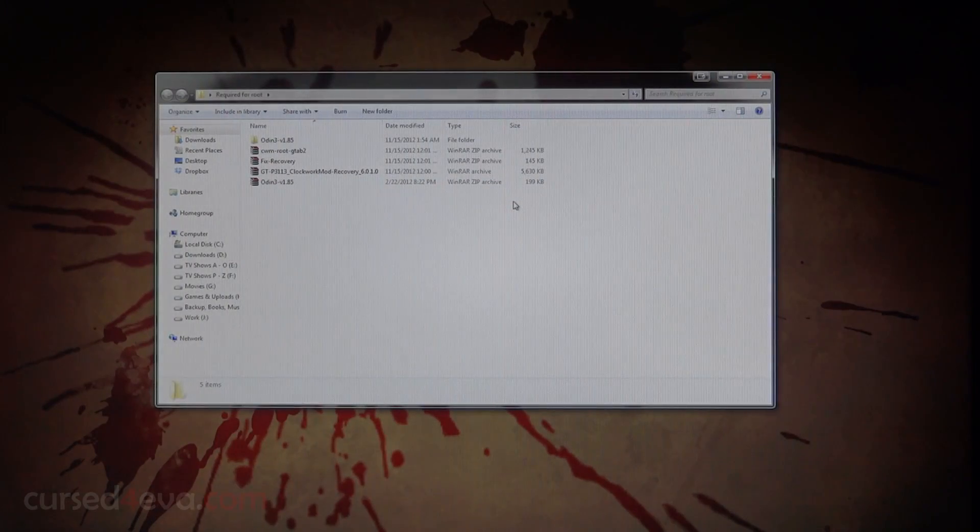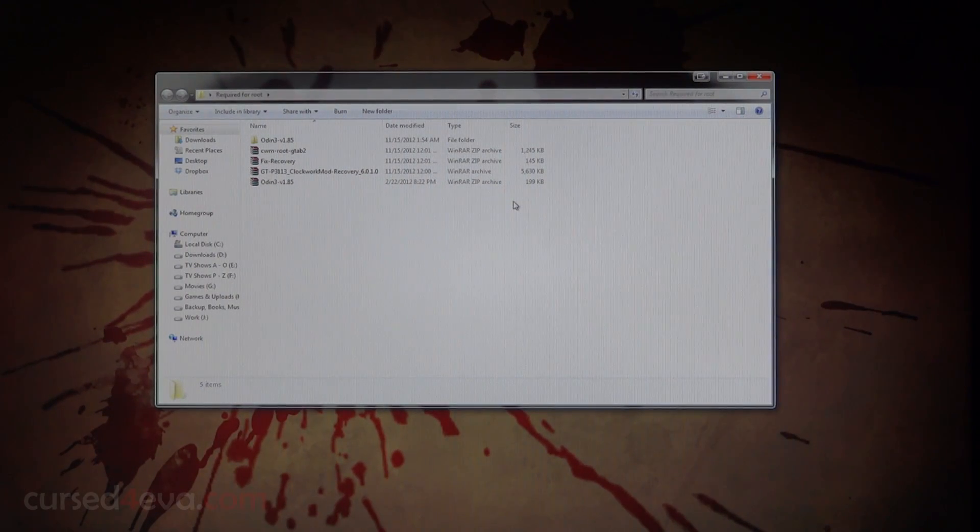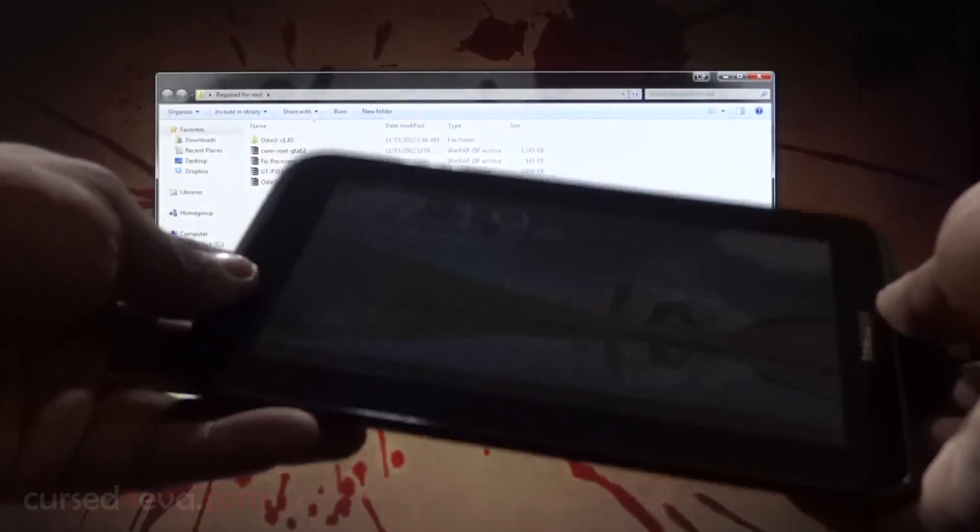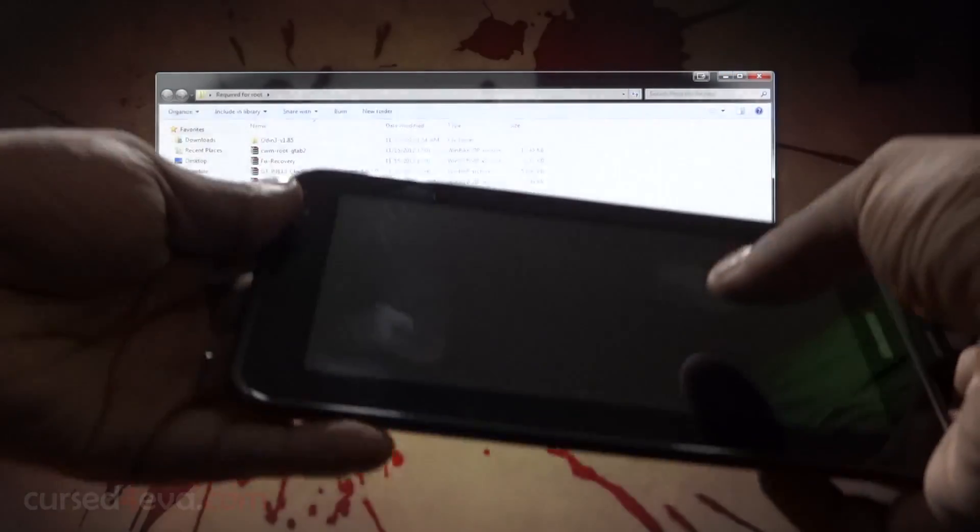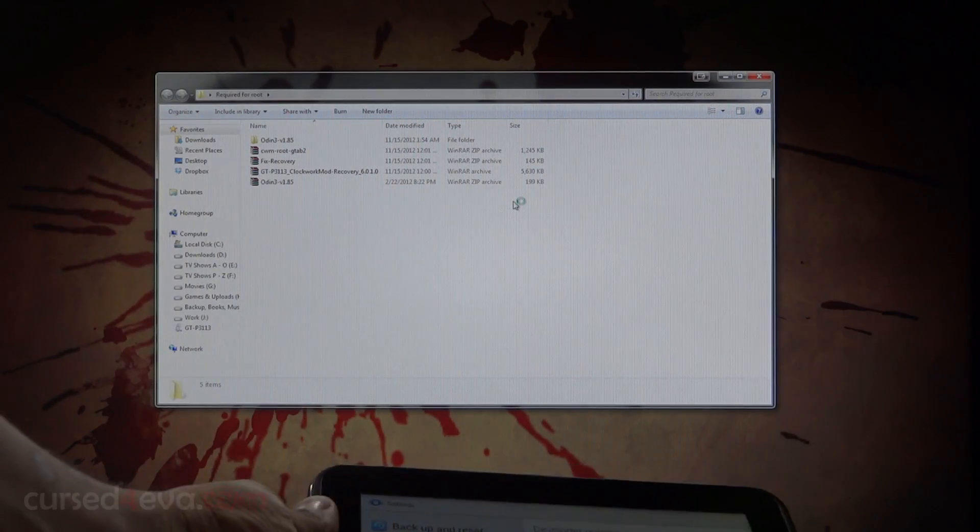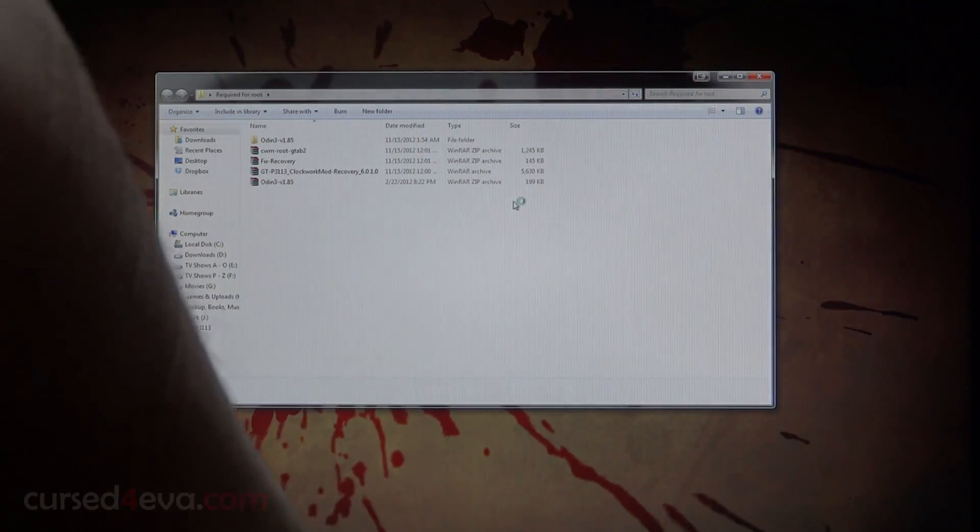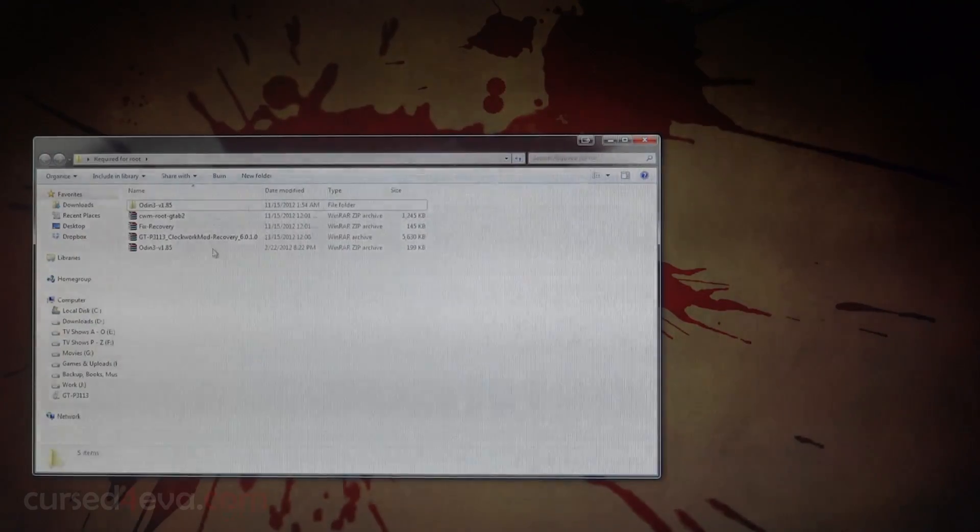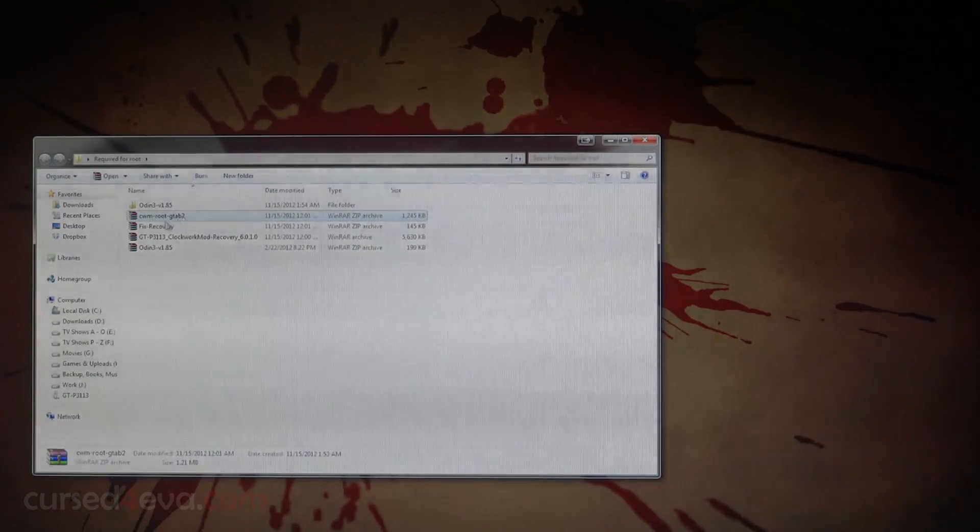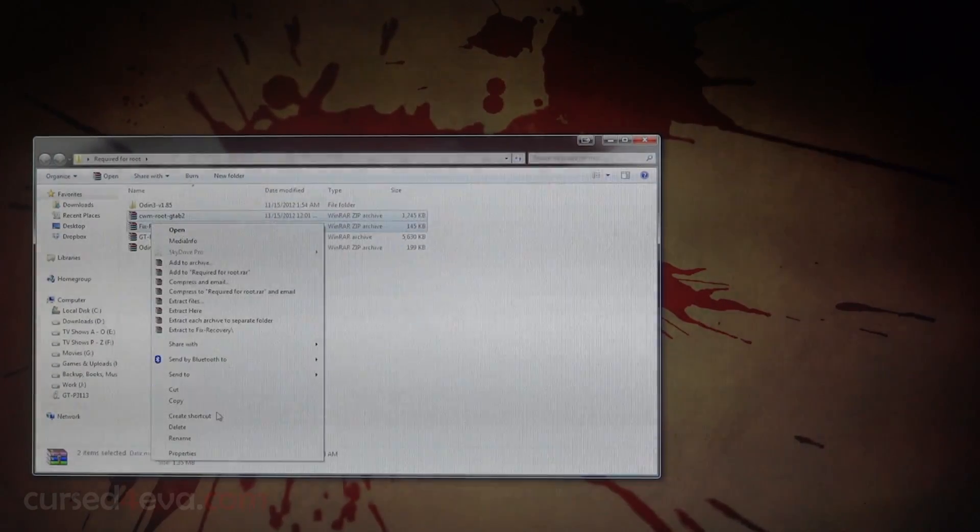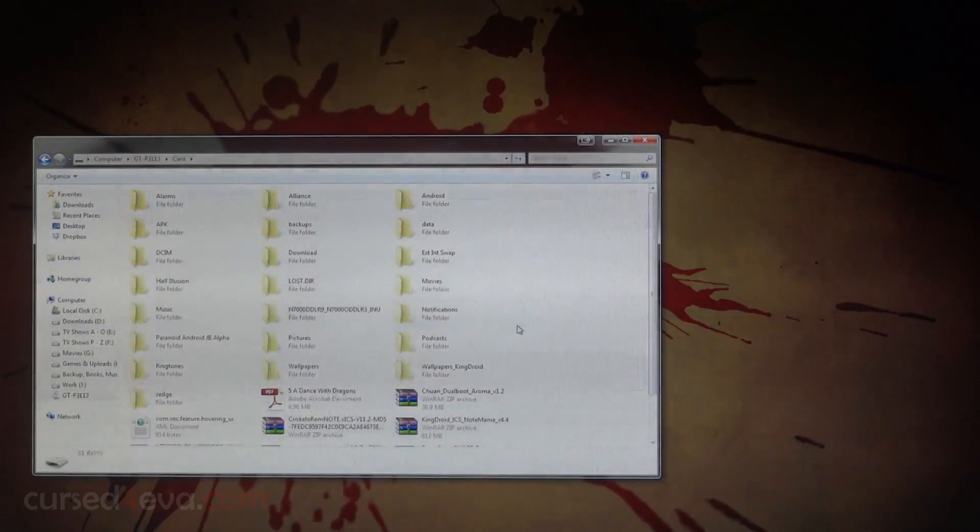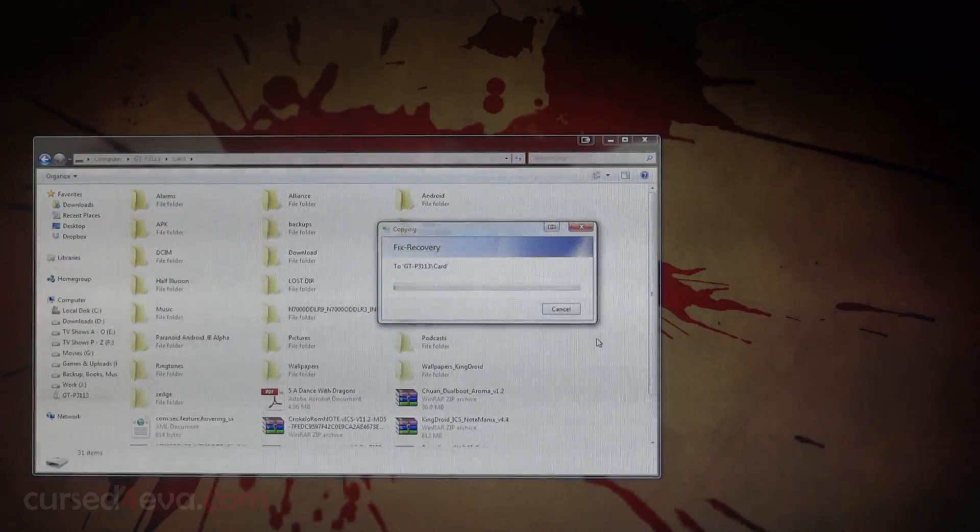The first thing you do here is connect the Galaxy Tab 2 7.0 to the PC using the provided USB cable. Copy these two files, CWM root G Tab 2 and fix recovery, onto the external SD card. I've just transferred it over now.